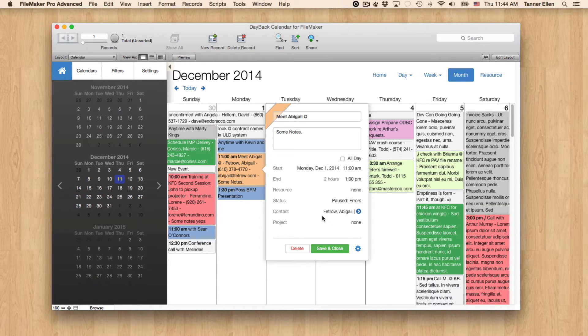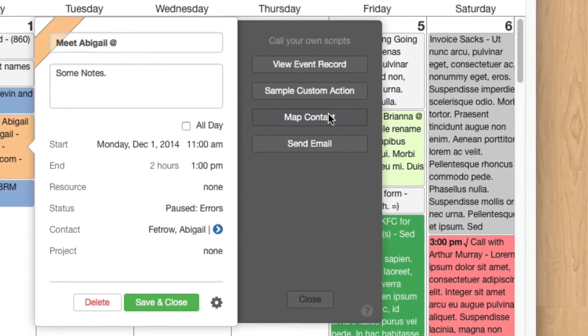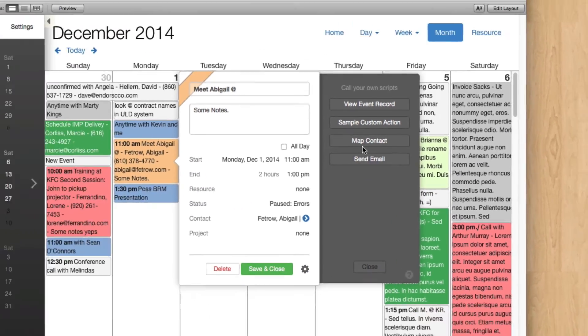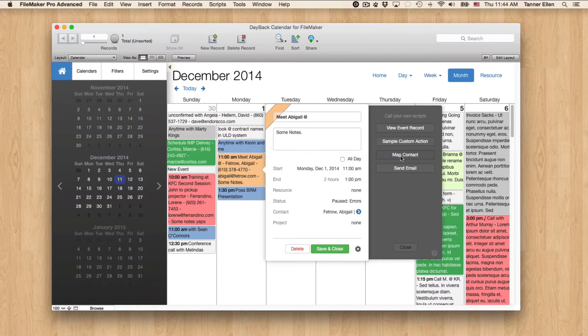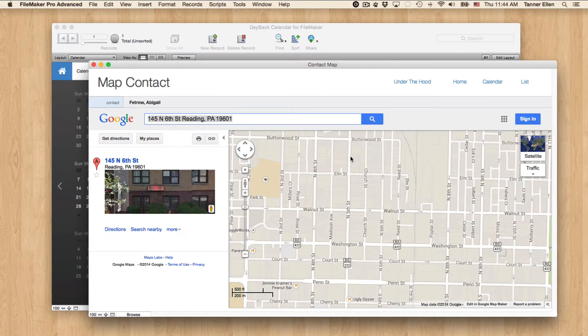So I have a couple of examples here that I've added down at the bottom, Map Contact and Send Email. So Map Contact simply takes us to a new layout, or opens a new window, then takes us to a new layout, and maps the address at that contact record.